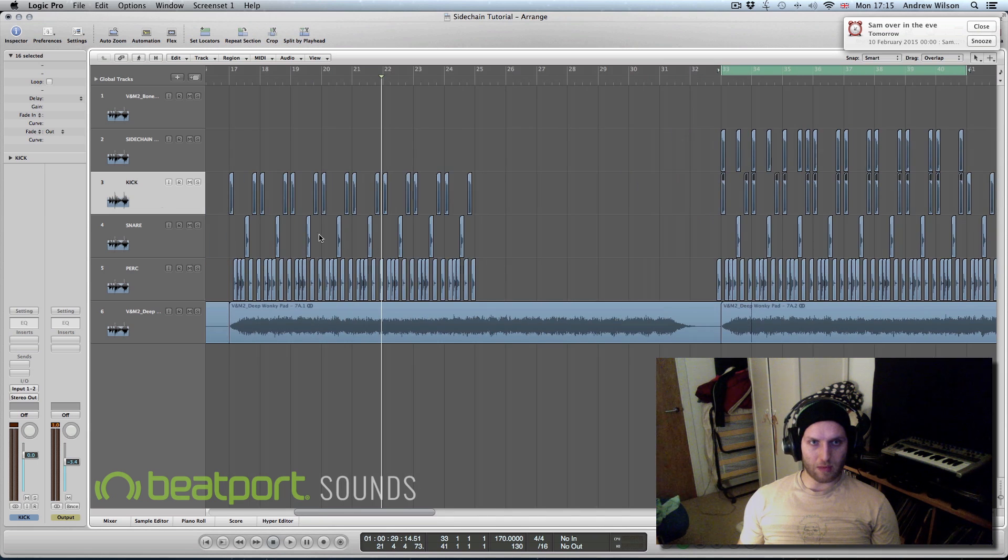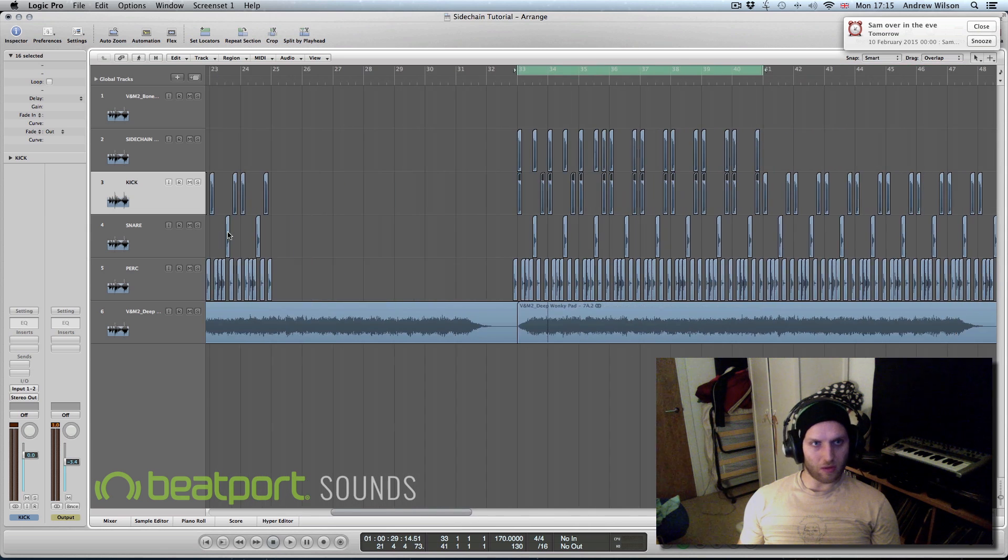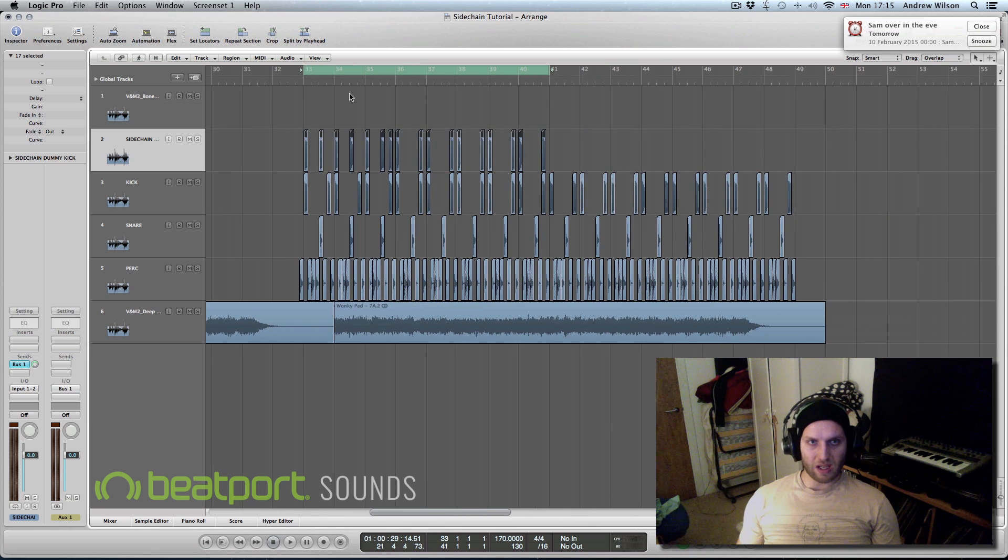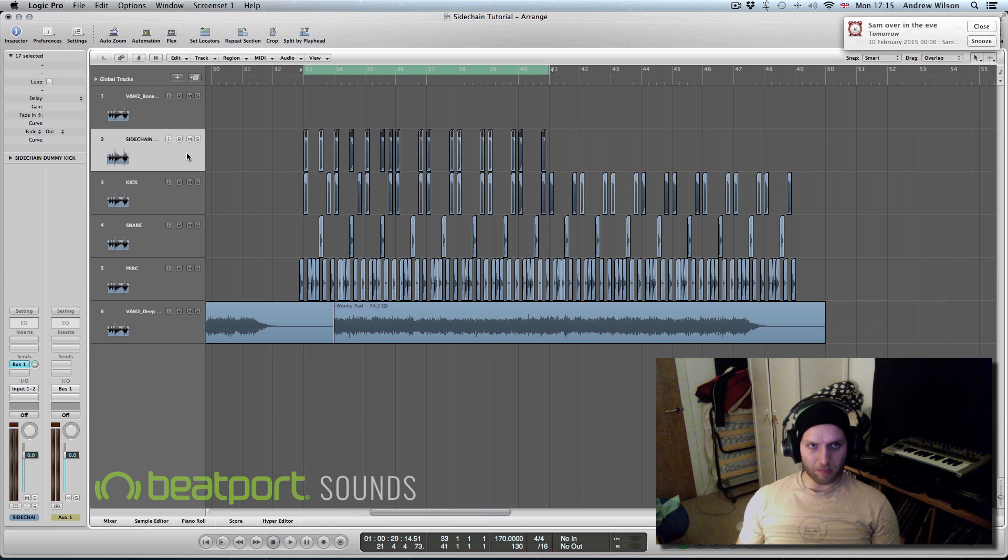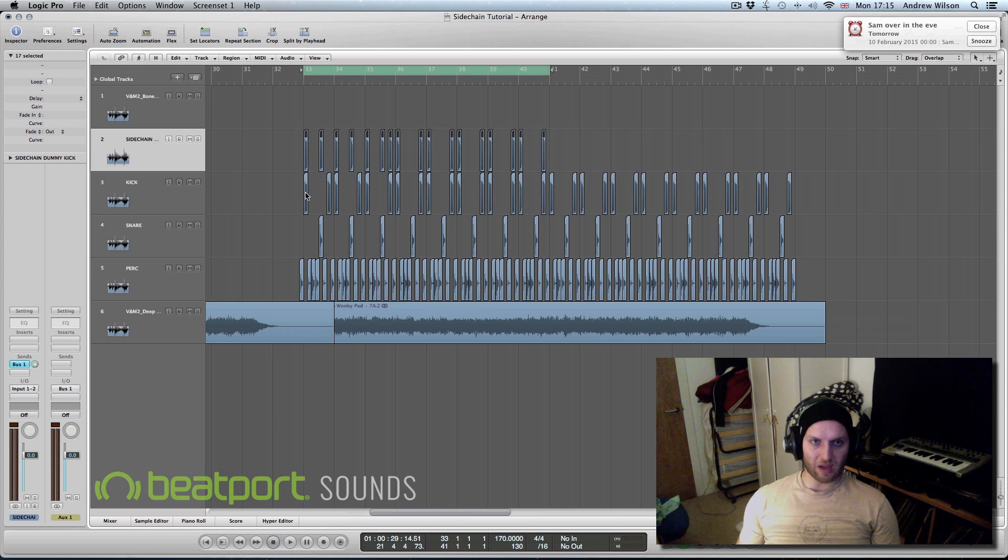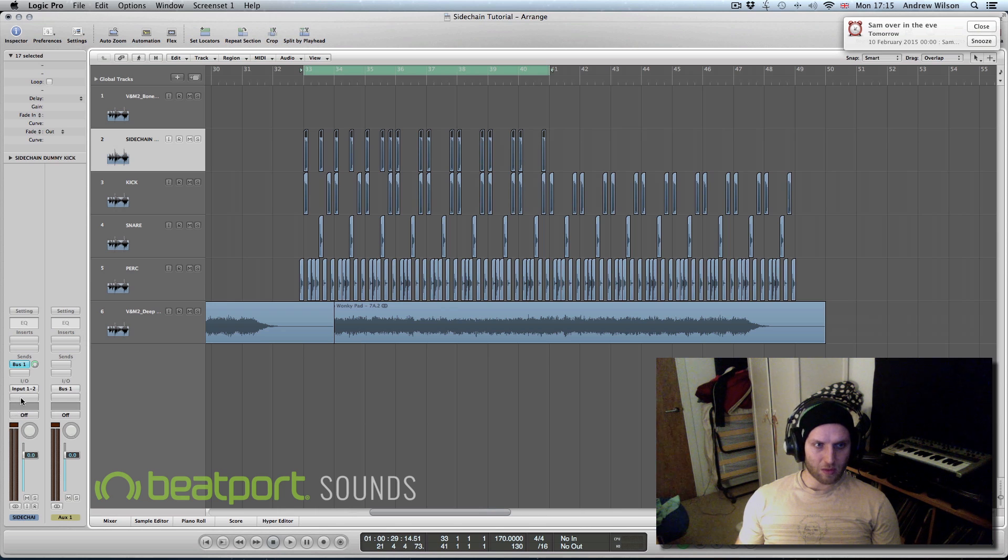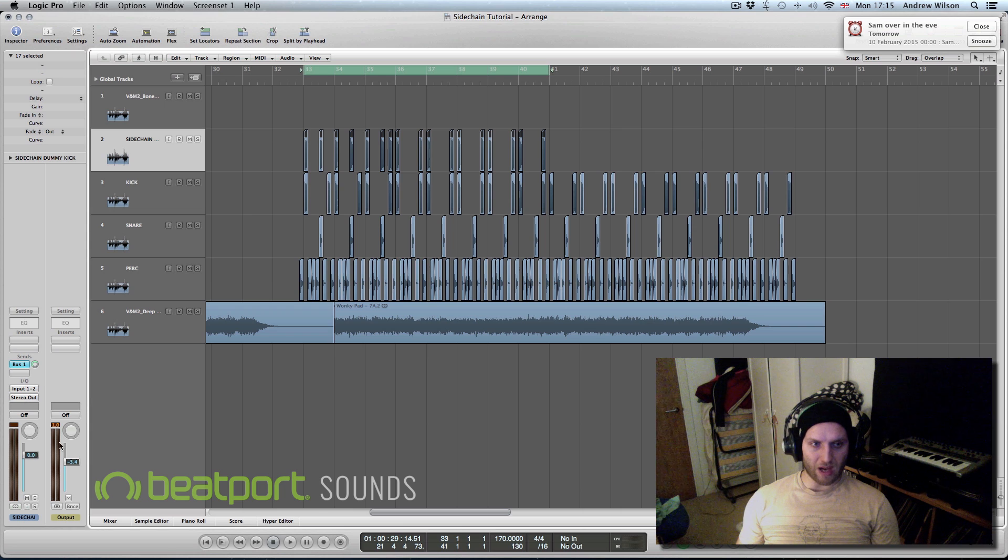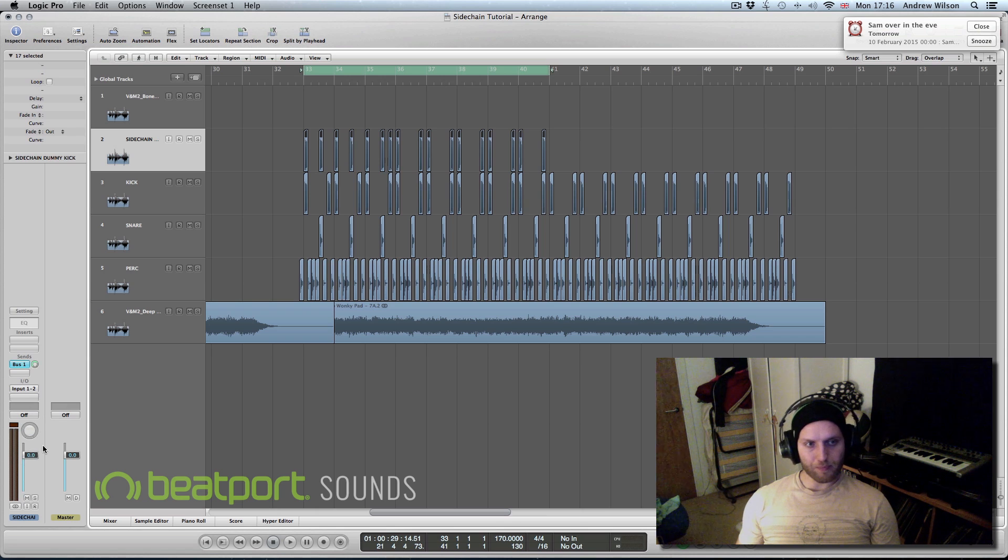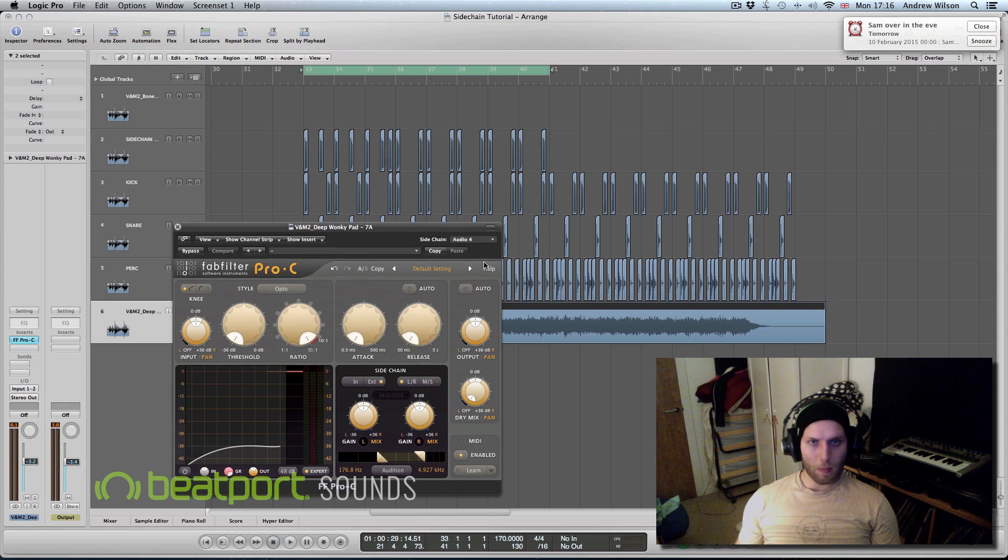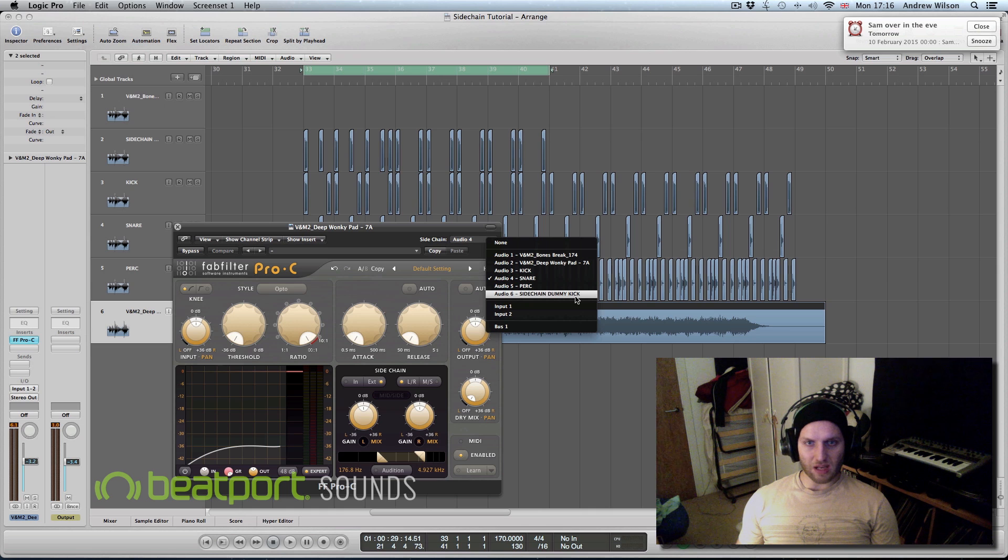But if you wanted to maybe sidechain to the kick and the snare, then there's a few ways of doing this. You could set up a dummy track. What I've done here is set up another track and copied my kick up to here. As you can see I've added some extra kicks in, but we don't want to hear this in the mix. You don't hear the kick on top of the kick, that would just be too loud. So what we need to do is go from here which says stereo out, which takes it to the output, and just put no output.